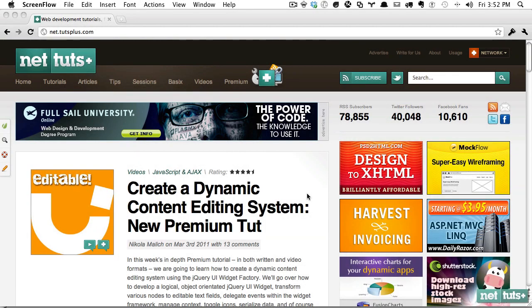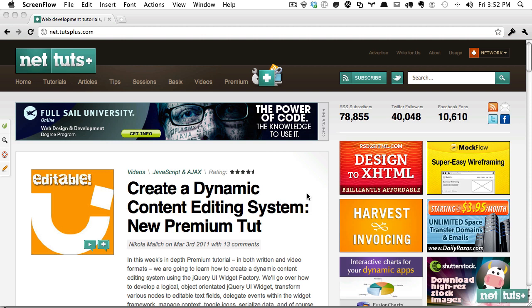Hey everybody, welcome back to net.tutsplus.com. Today we're going to be revisiting an older video on creating text gradients with just CSS.